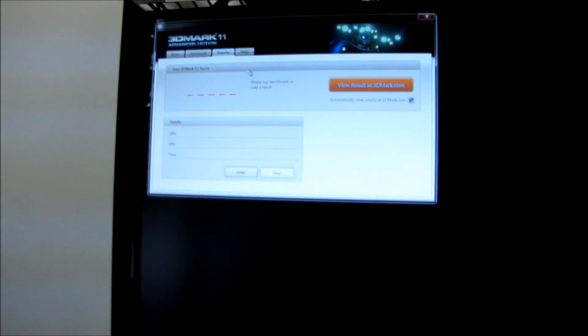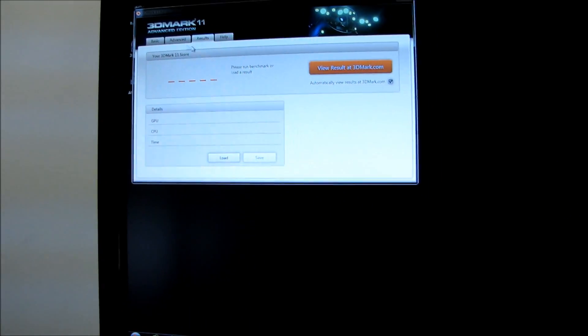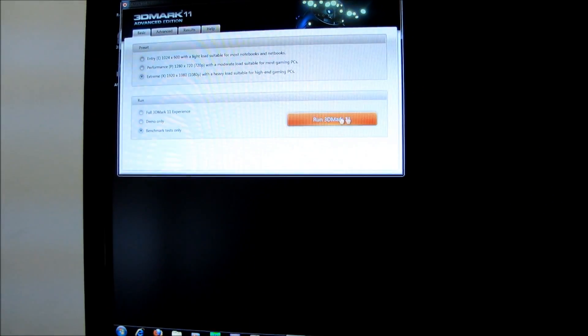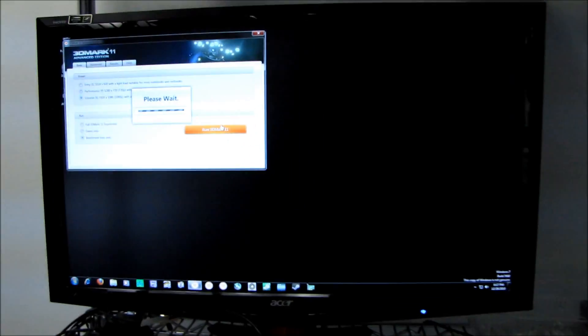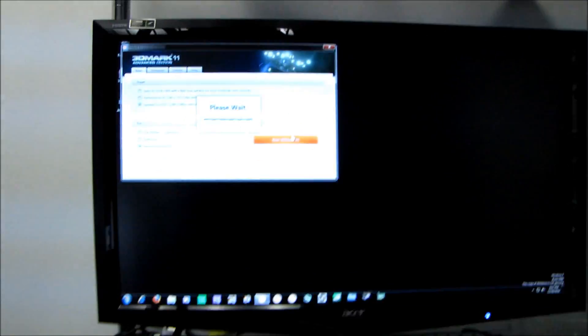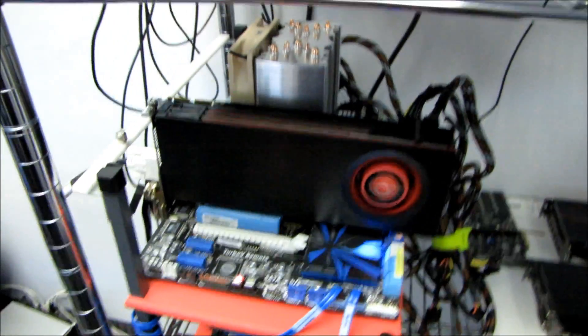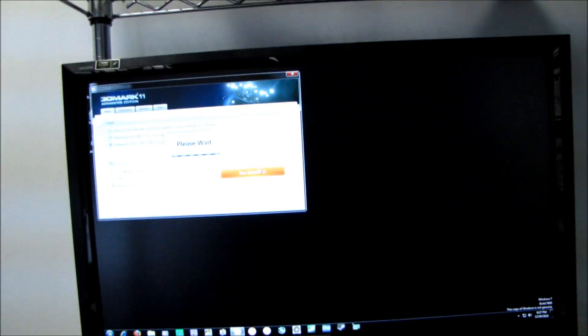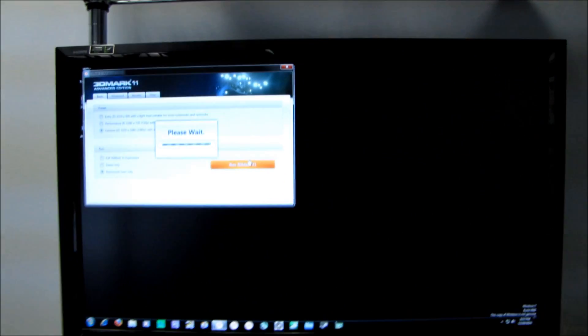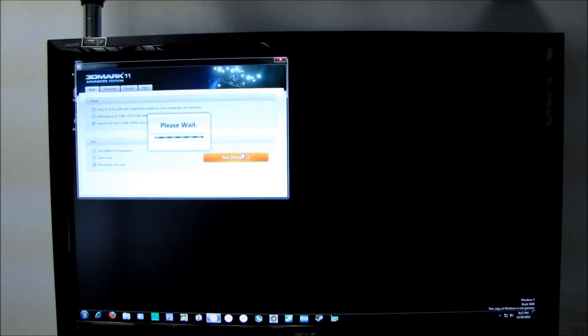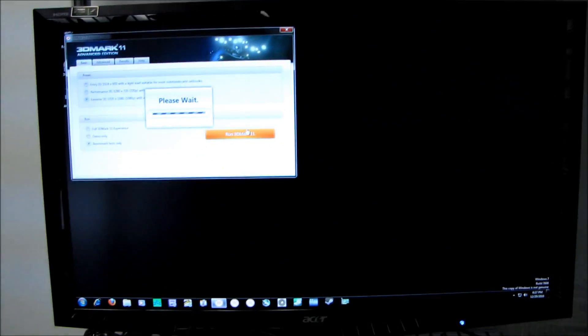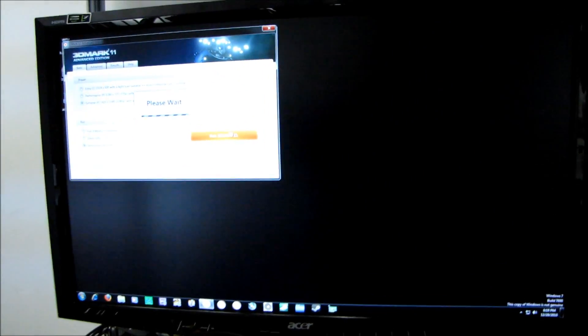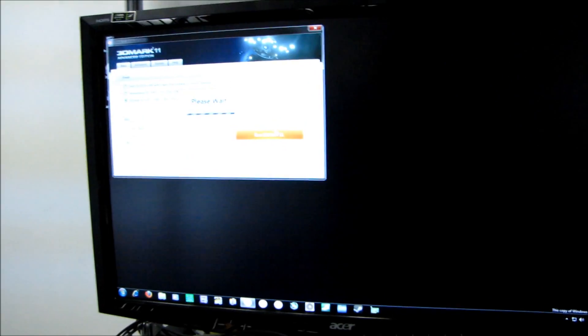So the only thing to do now, once you've unlocked your card, is to find out if it's actually stable. So the only way to do that is to run some benchmarks, run some games, and see if you see any visual artifacts. I did do a video a little while ago where I showed what an artifact was. I don't know what it was called.